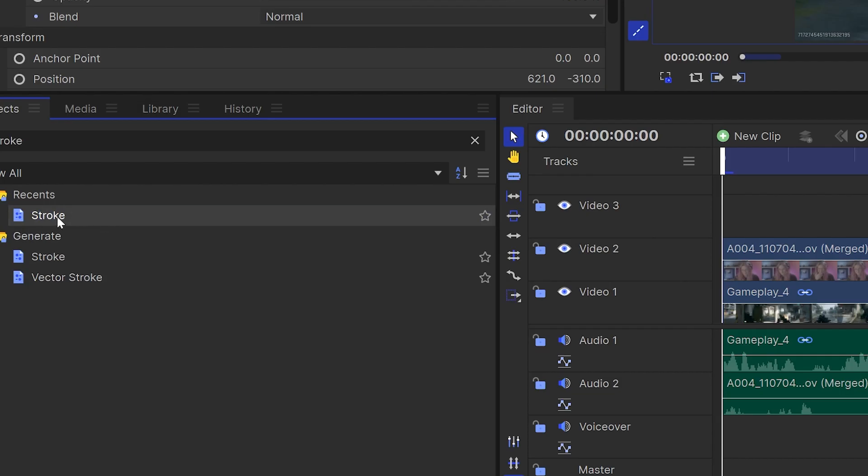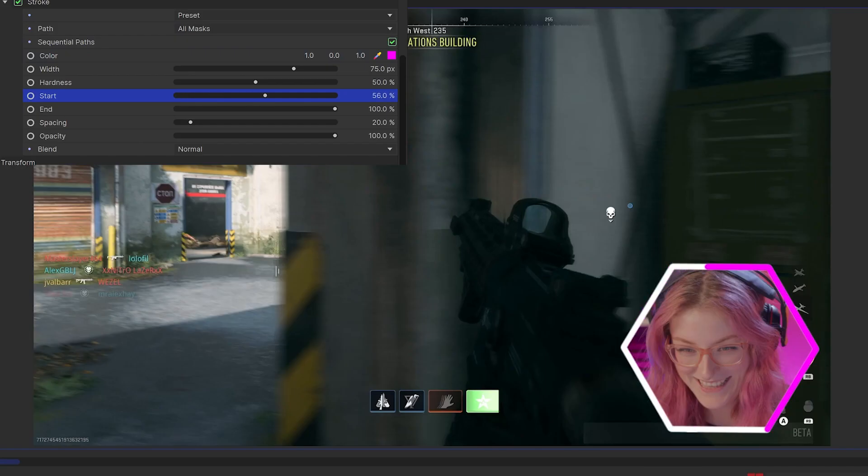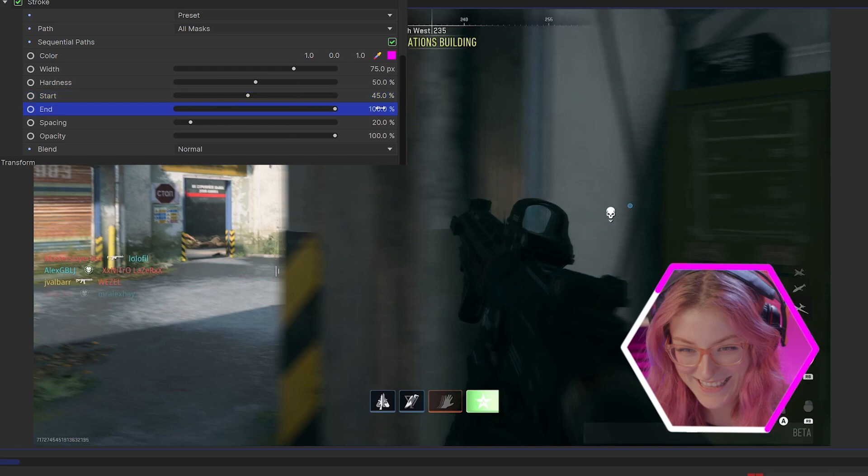You can even double them up and add multiple stroke effects and play around with the start and end points to create a multicolored border. This creates a better separation between you and your gameplay.